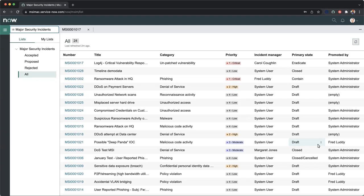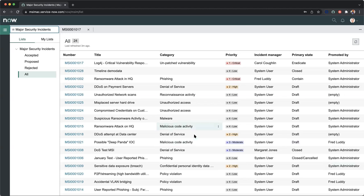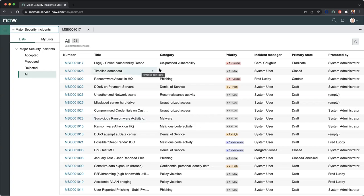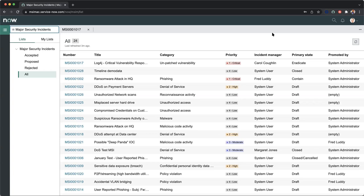In order for us to go through this collaborative effort, let's call out some of the key initiatives and capabilities that are offered within the MSIM workspace. First and foremost, we can see all of the different major security incidents across these different records. We have our titles, categories, priorities, incident managers, the status, as well as who promoted this from a security incident to a major security incident record.